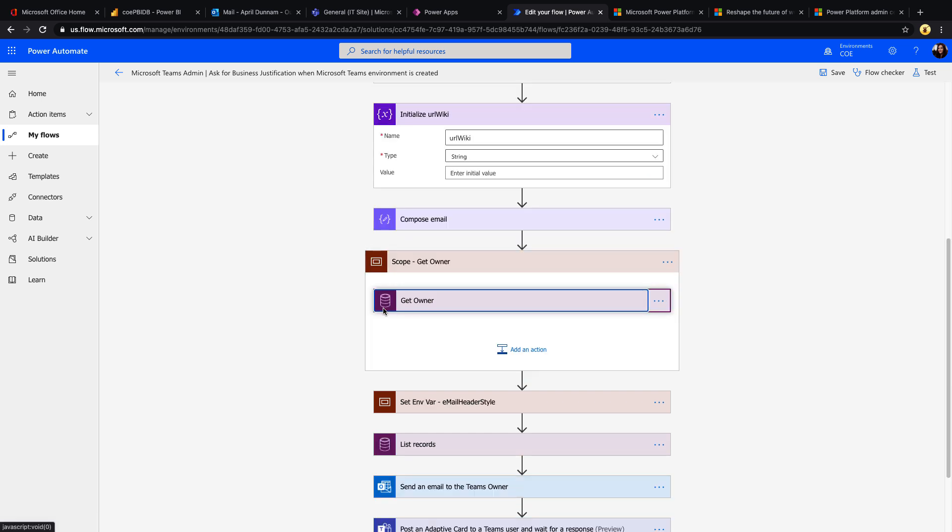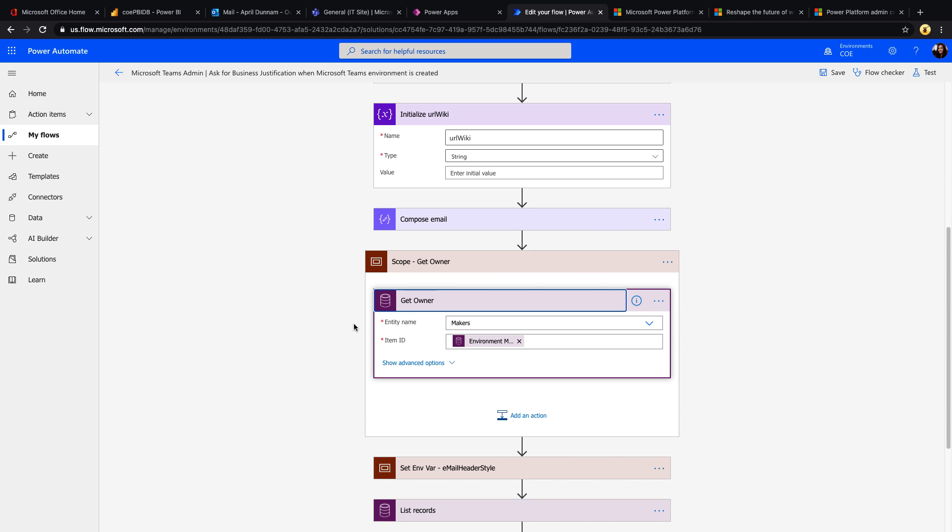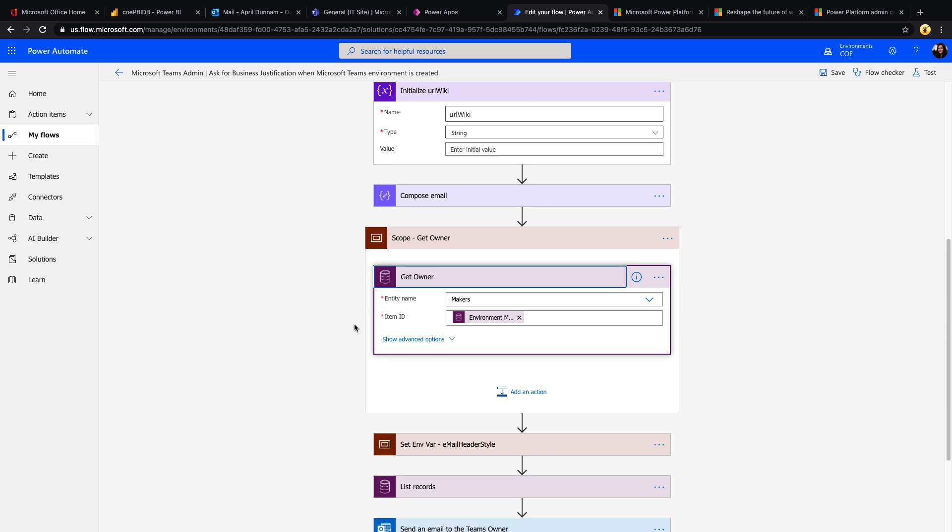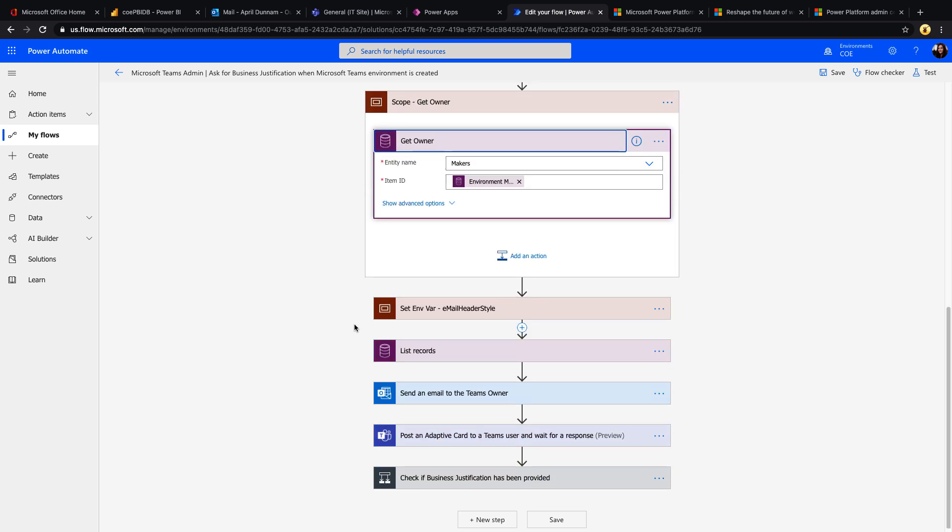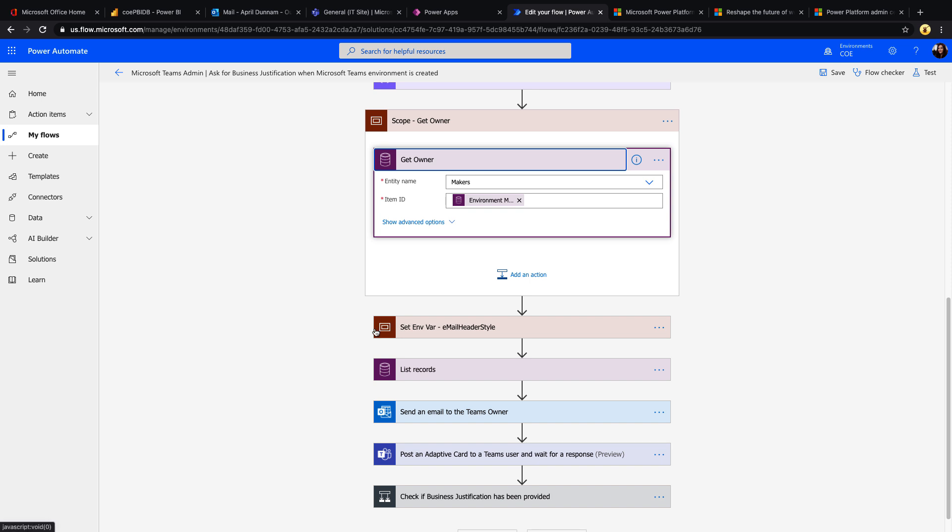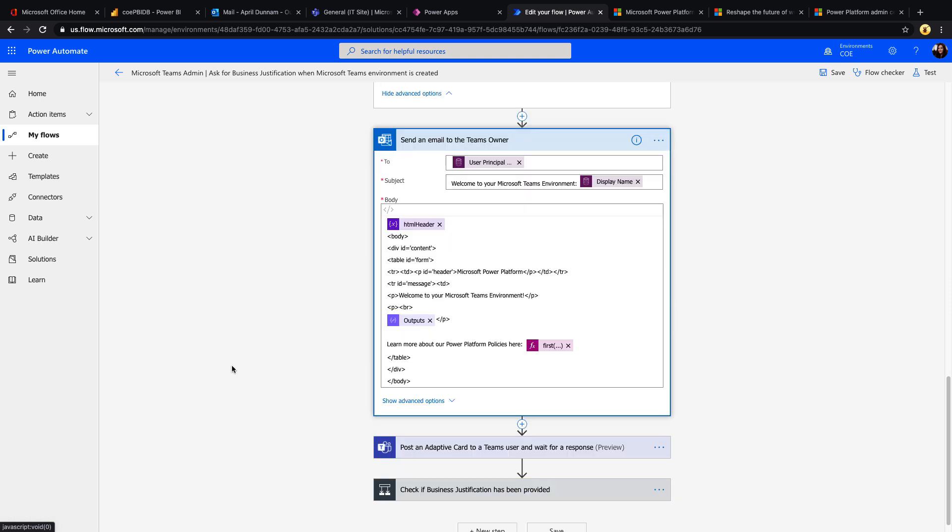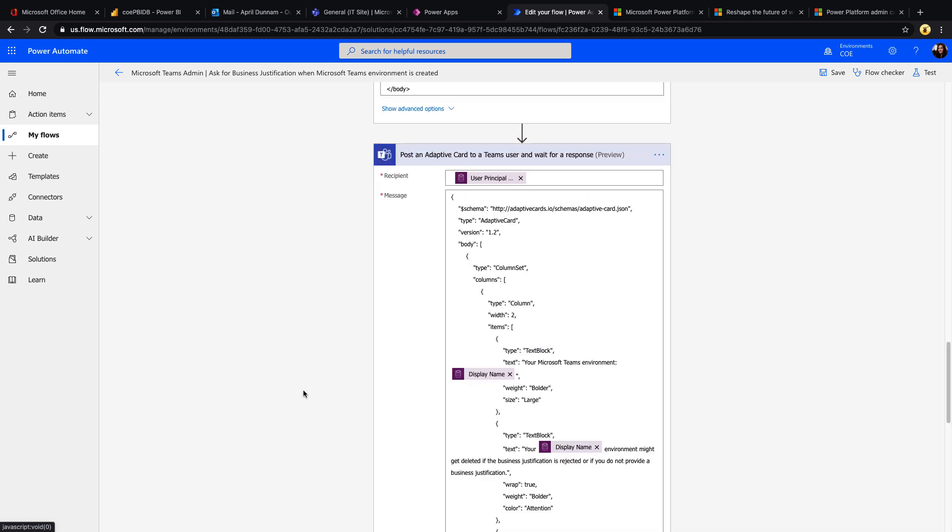The next thing it's doing is it's going to get the owner, so it's going to look at the makers and it's going to find the person that created this particular environment. Then it's going to go through and send an email to the person that created it, welcoming them and sending a link to your Power Platform policies that you can define in the Center of Excellence starter kit.